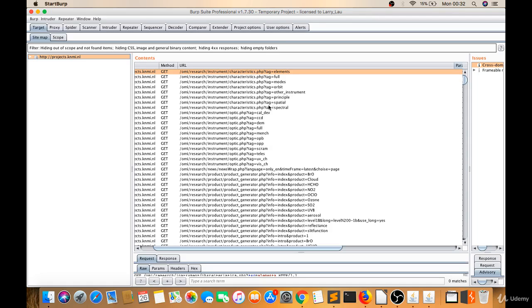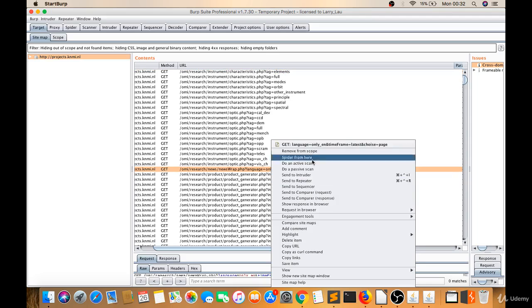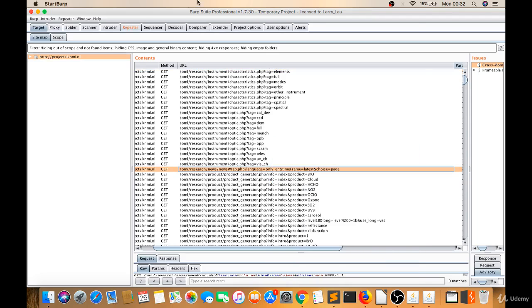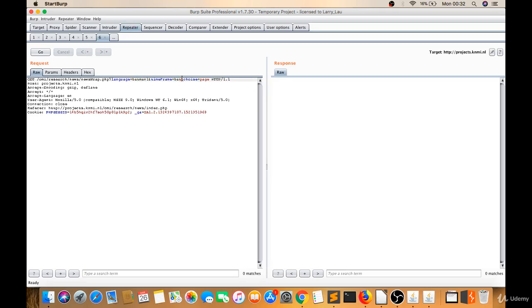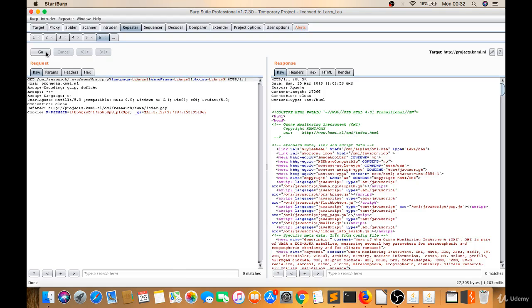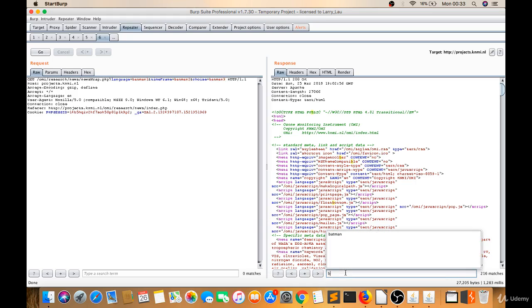Let's go to Target and try on the language parameter. There are three parameters. I'll give Batman1, Batman2, Batman3 because I don't know which one is vulnerable. Let's search for Batman. There are no matches in response. That means it's not reflecting back.